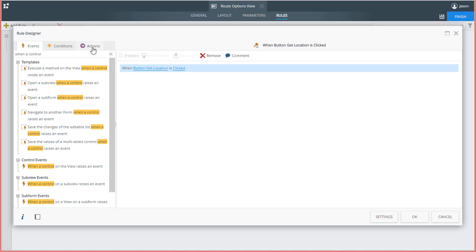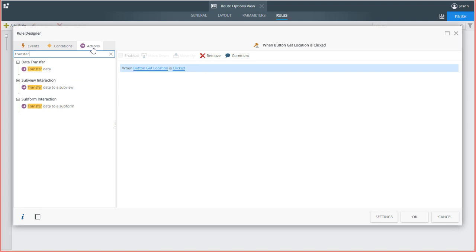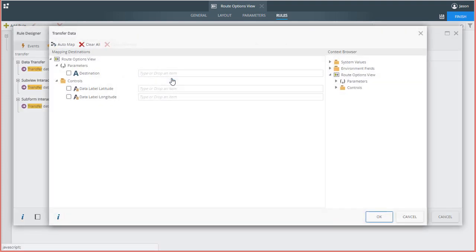Let's move on to add some actions under this event. I'll select the Transfer Data action first. This is because I have two data labels on the view, one to display latitude and the other to display longitude. I'll configure this action.